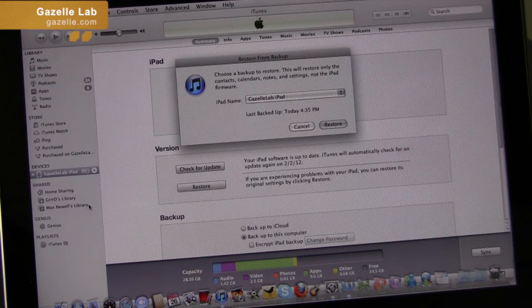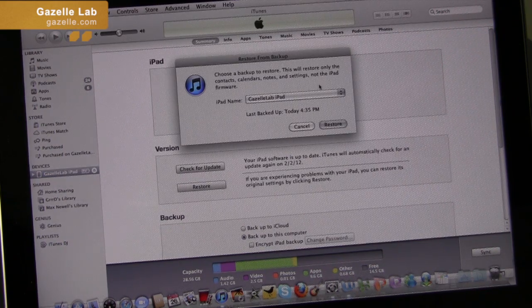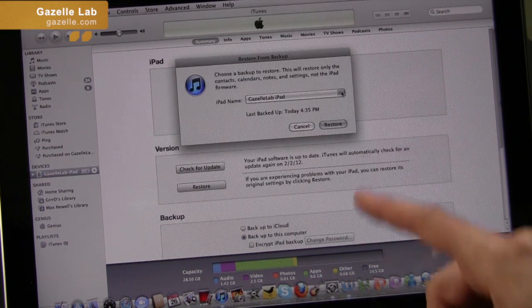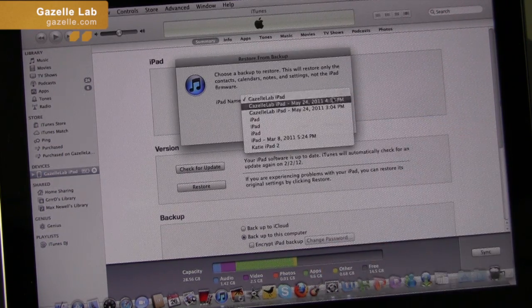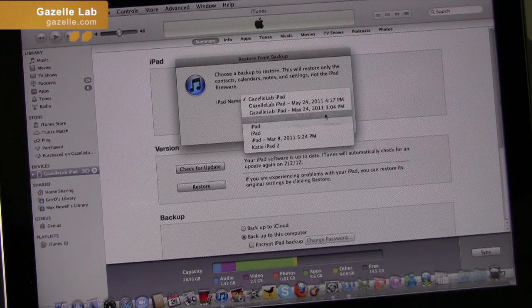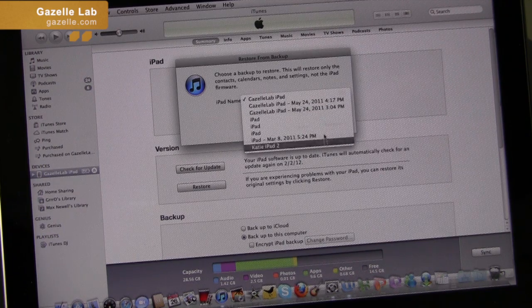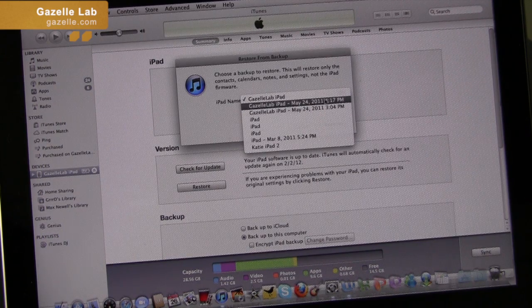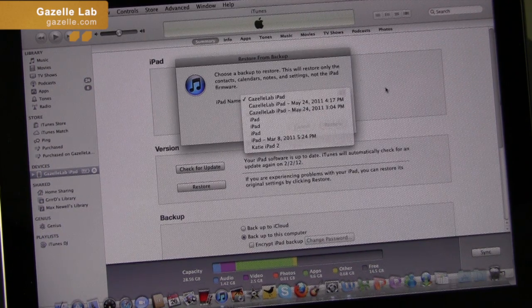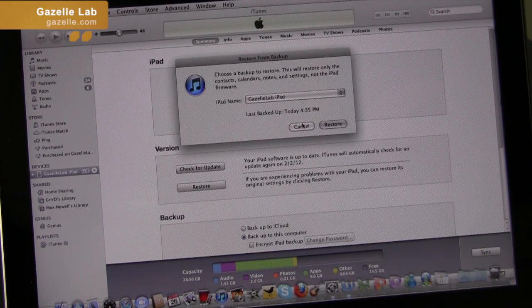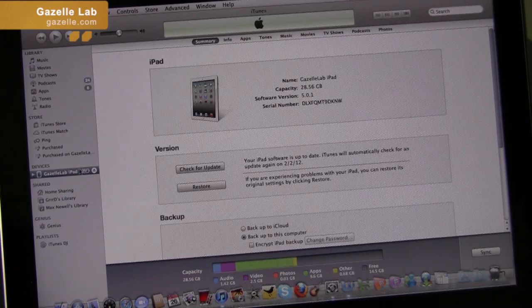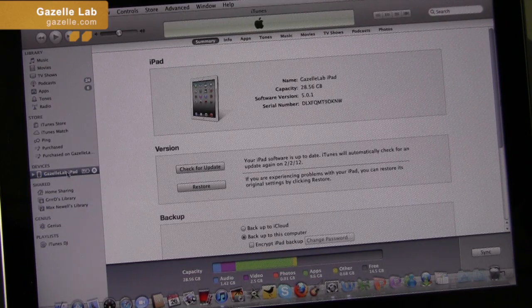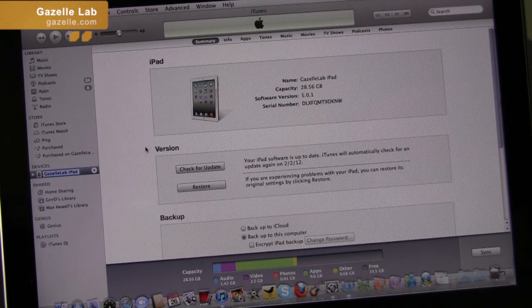You would just select restore from backup, and then you would have a drop down here that would show you all your last backups that you completed. So that's how you restore from a previous backup.